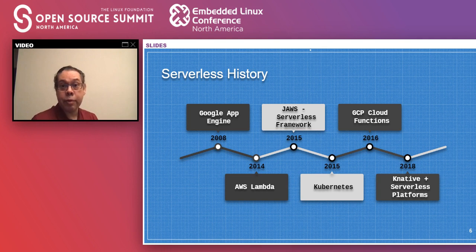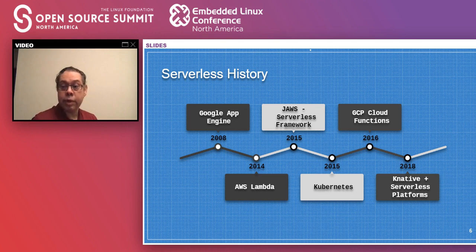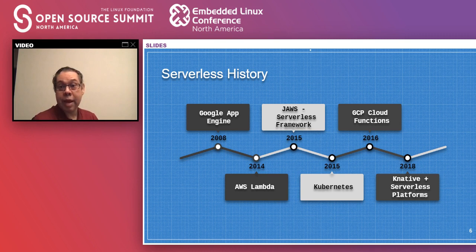Also in 2015, Kubernetes 1.0 was released, and people started talking about deploying workloads in containers, orchestrating and serving them behind load balancers with a full blown container infrastructure. In 2016, GCP released its own functions offering, similar to AWS Lambda, followed by Microsoft Azure.